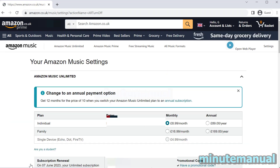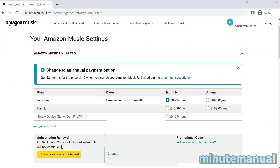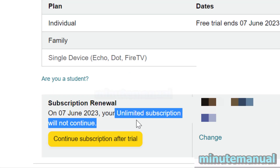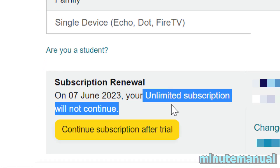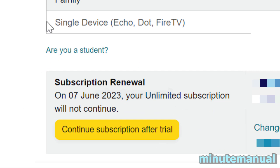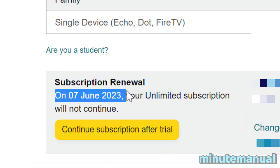Now we've done it. When you scroll down, make sure that it says that your unlimited subscription will not continue. This is confirmation that you have canceled Amazon Prime Music Unlimited.